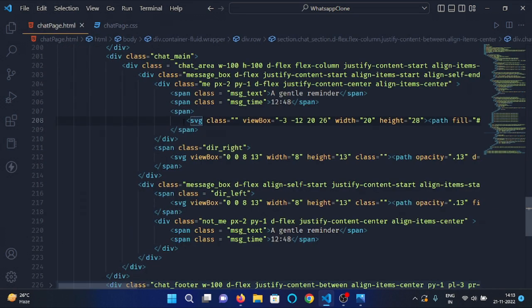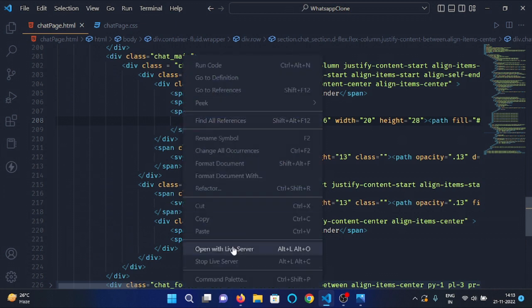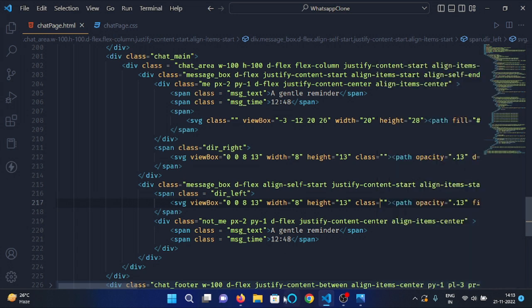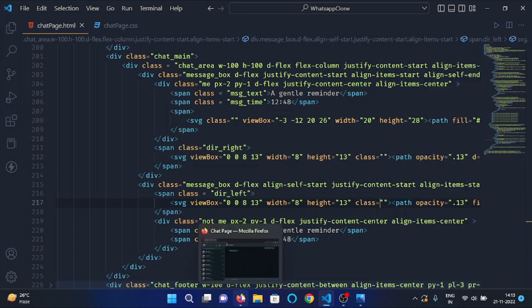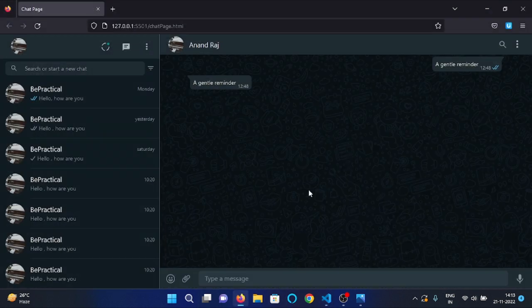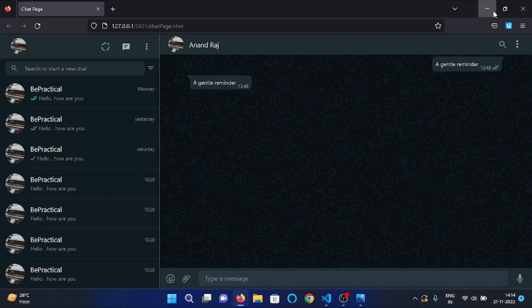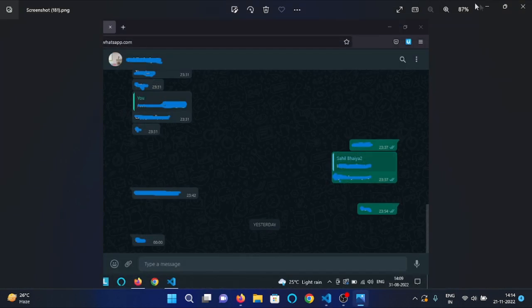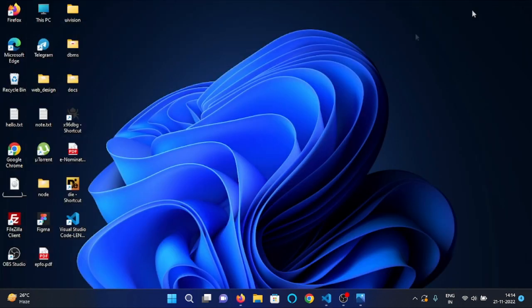Now let's check our code in the browser — I have already opened the document with Live Server. You can see that we have our main chat section implemented for our WhatsApp clone. That's all for this video, guys — thank you very much.